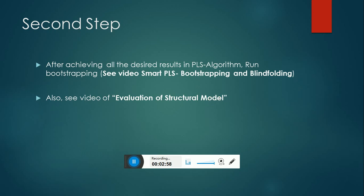After this, you have to save the picture of bootstrapping and save the Excel of bootstrapping by the name of picture of bootstrapping and results of bootstrapping.